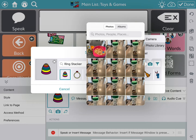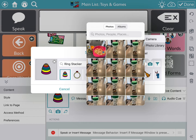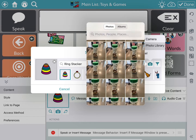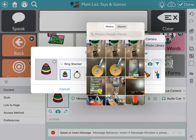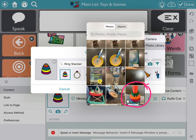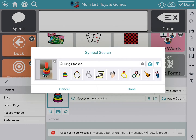Hit 'from photo library.' Now if you don't already have a picture you can hit 'camera,' but I do, so we're going to go down to find the picture that I took of my ring stacker. There it is — I touched it and it went right over to that photo section.